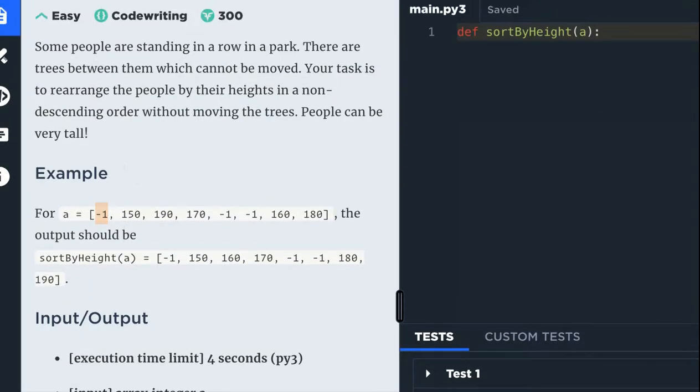According to the question, these minus ones are trees. So you need to sort the people but keep the trees in their places.